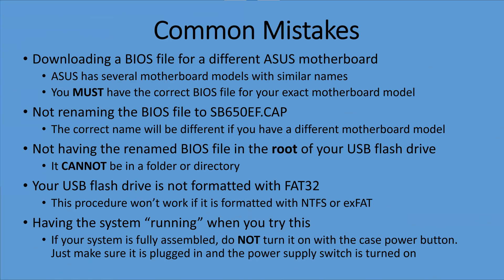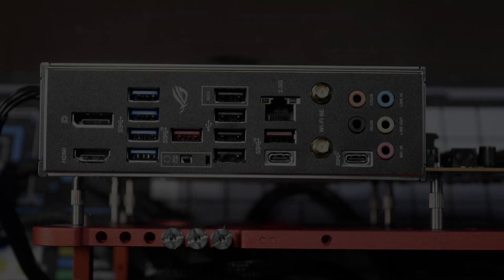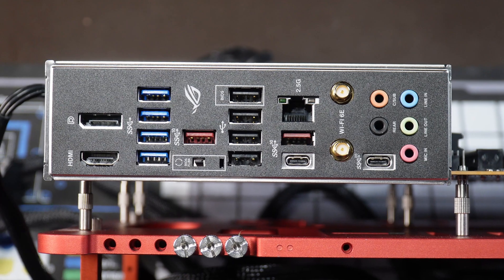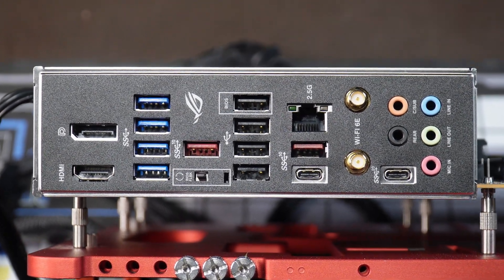Let's talk about some common mistakes. A very common mistake is downloading a BIOS file for a different ASUS motherboard. Make sure you get the BIOS file for your exact motherboard model. Another common mistake is not renaming the BIOS file to the proper name. That's critically important. Another one is not having the renamed BIOS file in the root of the USB flash drive, and then not having the USB flash drive formatted in FAT32.